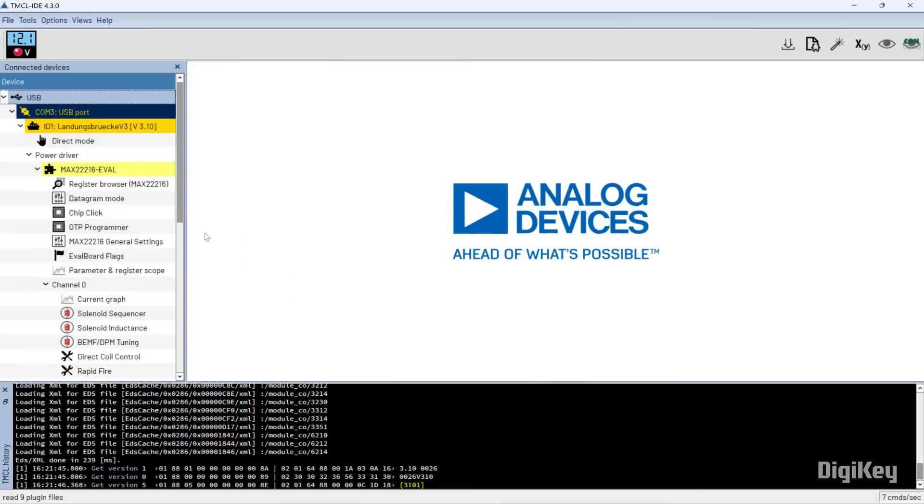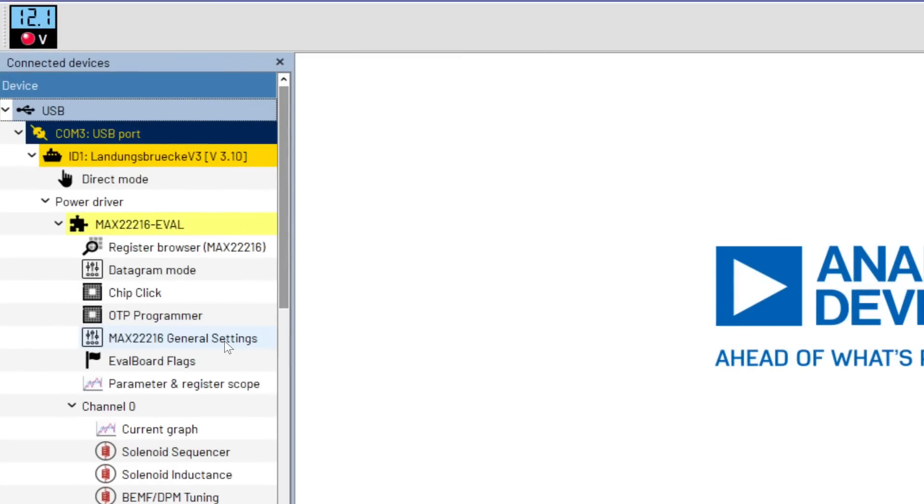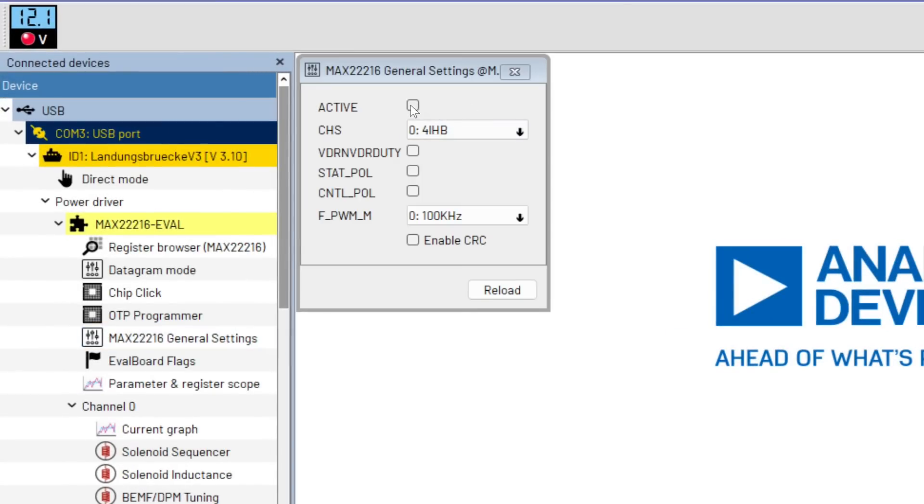Then open the TMCL IDE. Check active under general settings to allow configuration.